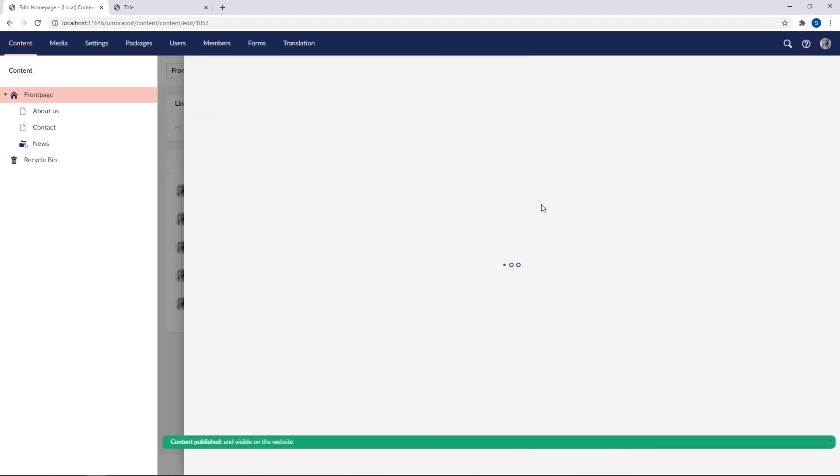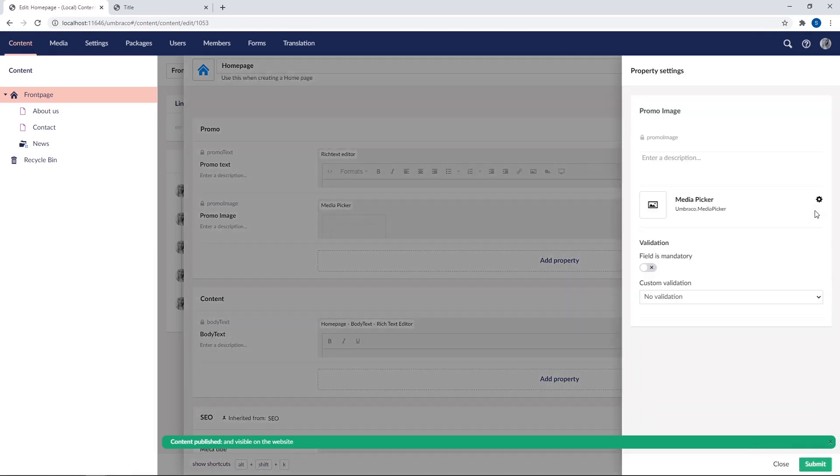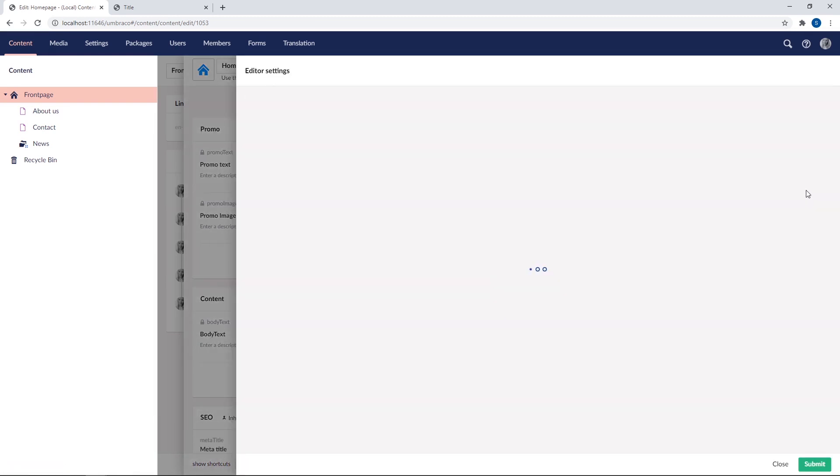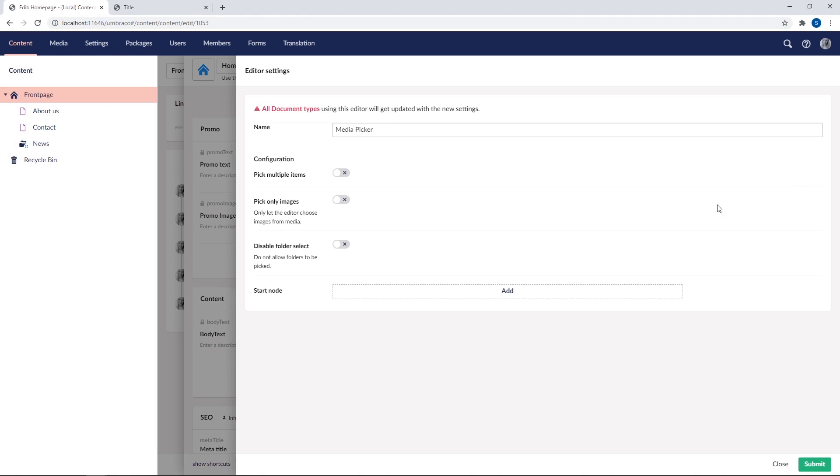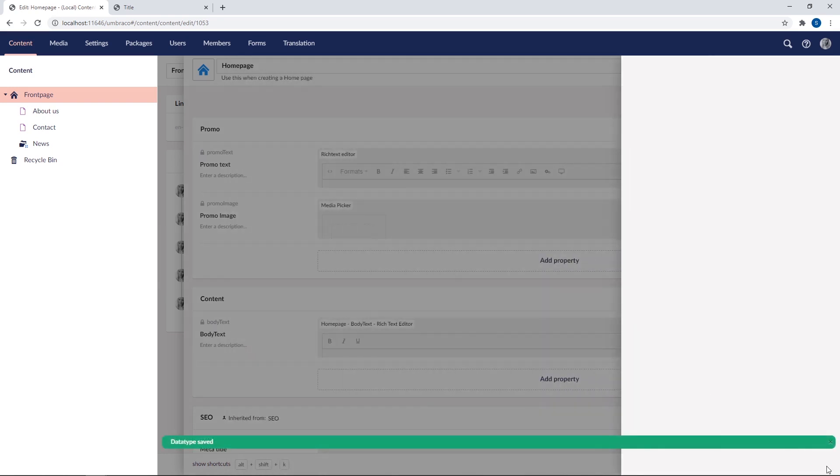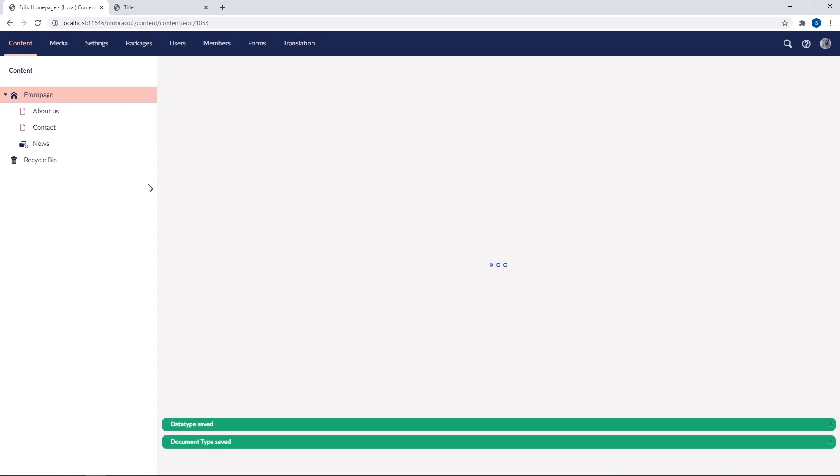Let's open the document type and click on the cogwheel here next to the promo image property and next to the media picker as well. So the pick multiple item isn't checked, which means that it's only possible to pick a single media item with this media picker. All right, let's submit this again. Save and close. And head back to the documentation.